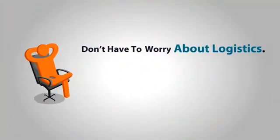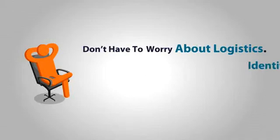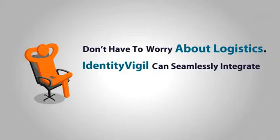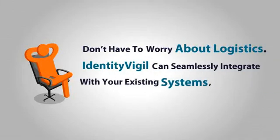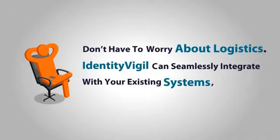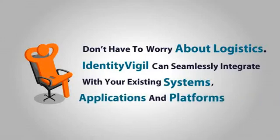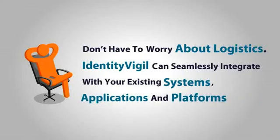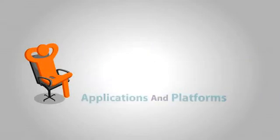Oh, and you also don't have to worry about logistics. Identity Vigil can seamlessly integrate with your existing systems, applications, and platforms.